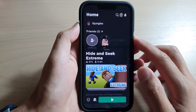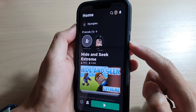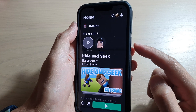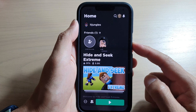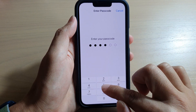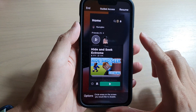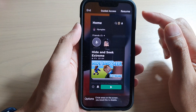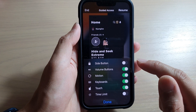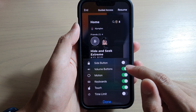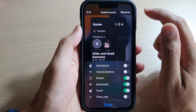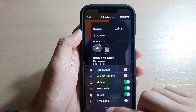At any time you can go back to the Options menu by triple clicking the side button during the Guided Access session. Click one, two, three, then enter your passcode. It will go back to the Guided Access home page. Tap on Options and now turn off Volume Buttons, then tap Done.